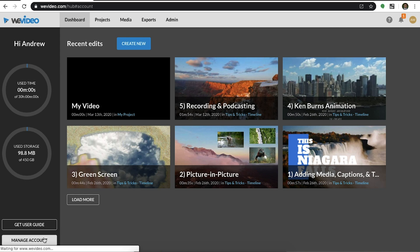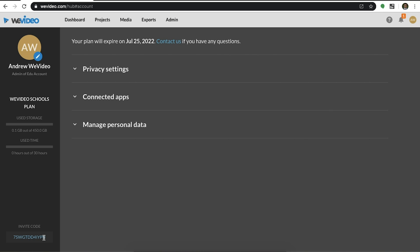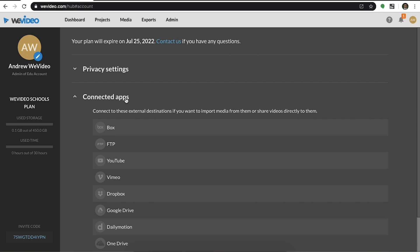If you select manage account, you will be taken to the account settings page. Here you can view your account details and connect to external sources.